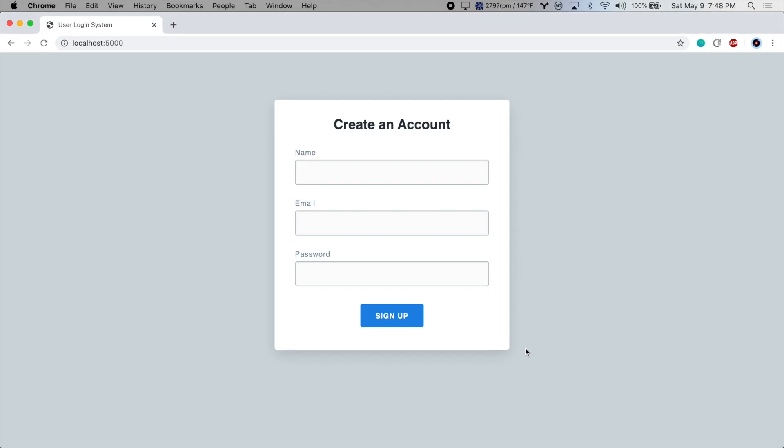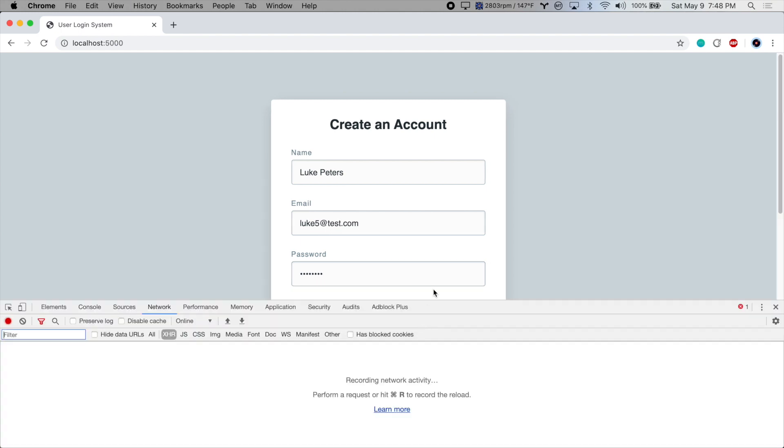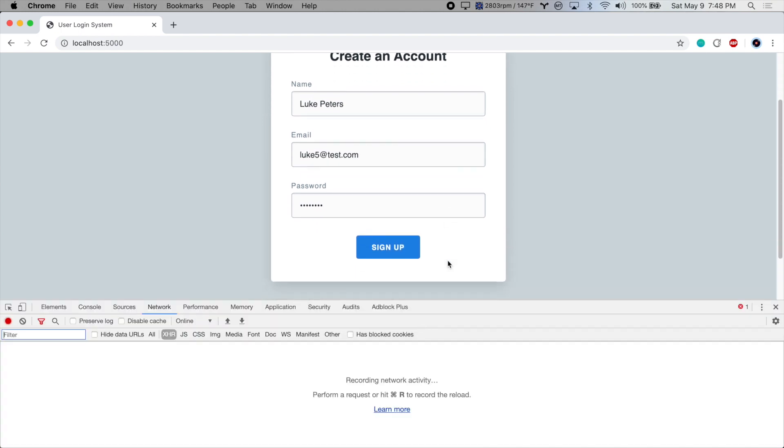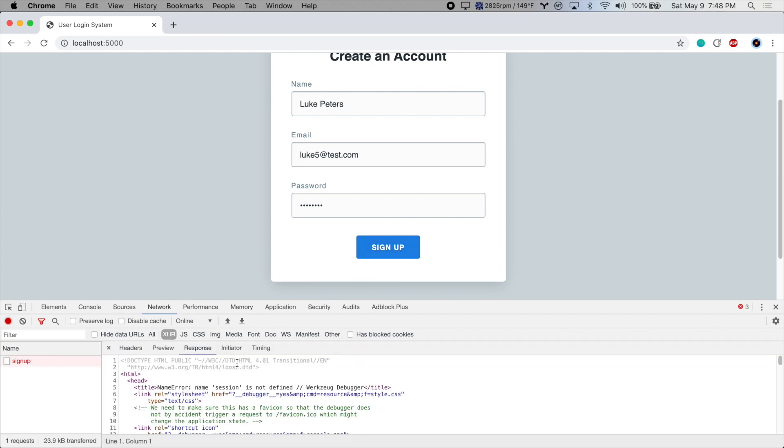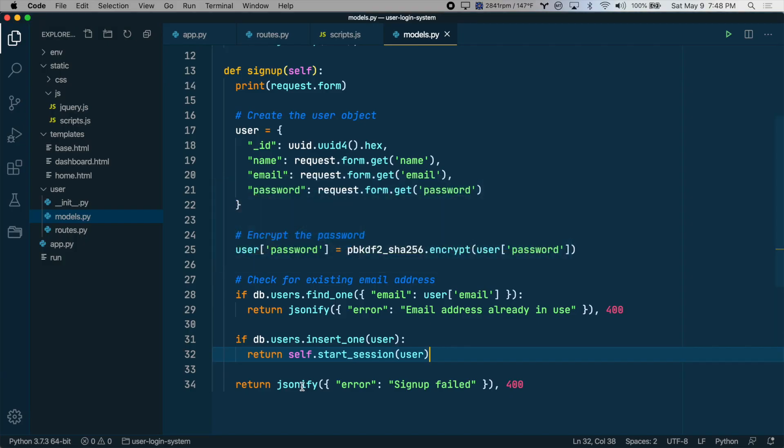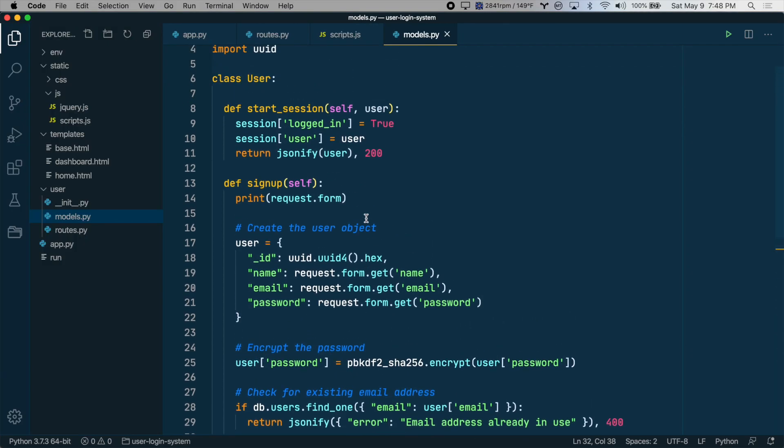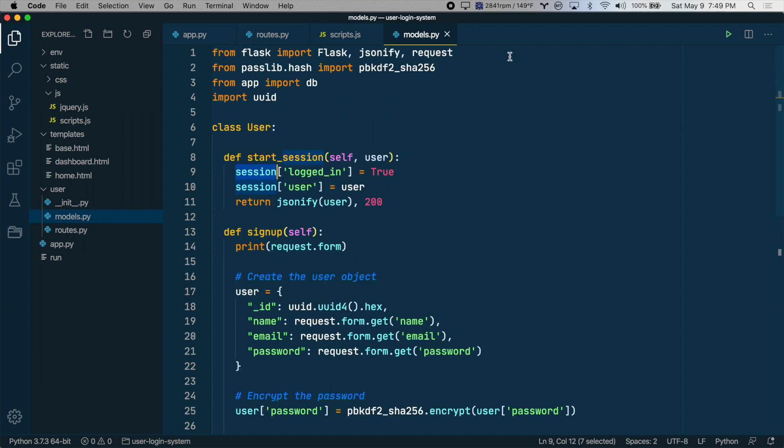We'll go back to the homepage and sign up again. Let's open the console so we can see if anything goes wrong and press sign up. We do have an error: name session is not defined. So we are trying to set up a session, but the app doesn't know what session is. So we have to import this from Flask.